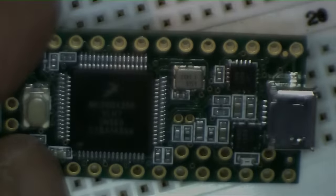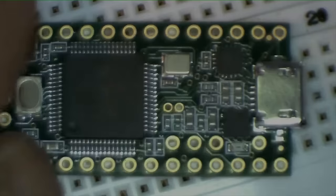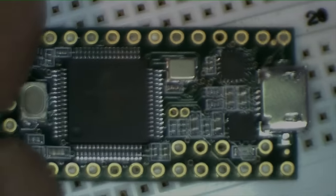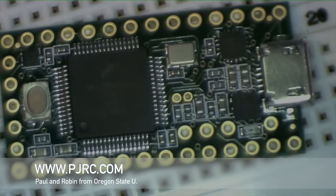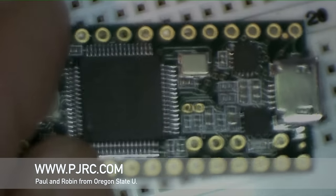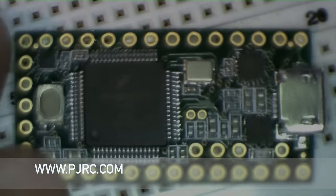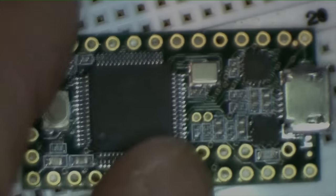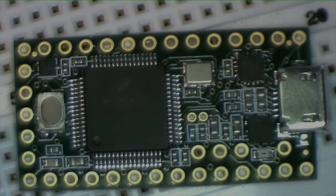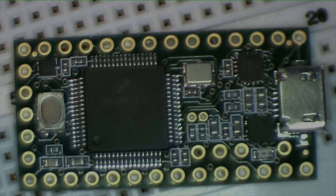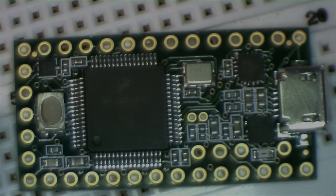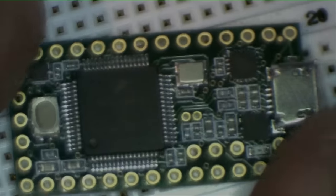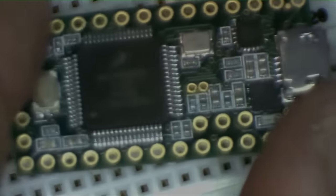The Teensy comes from a company called PJRC, which stands for, I guess, Paul and Robin. I think they may be married. It looks like they're a husband and wife team, or at least they're just very close. They have pictures of themselves going to Disneyland. They've got their vacation pictures on their website, along with ways to buy things like this.